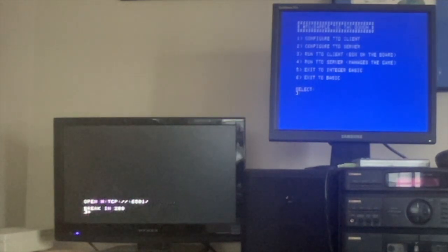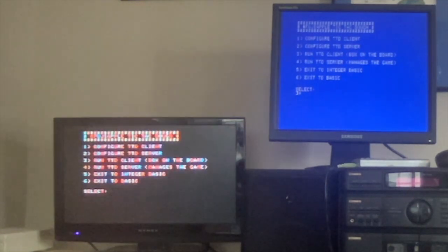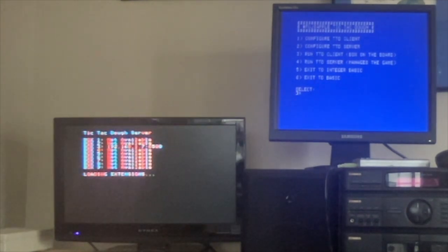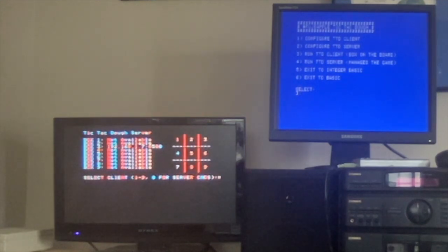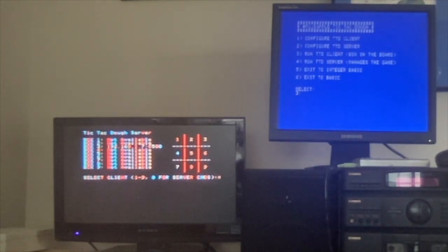Let's see — do I have the server? Basic system server 4. Good, so let's just run the client on the GS. We're going to configure a client.